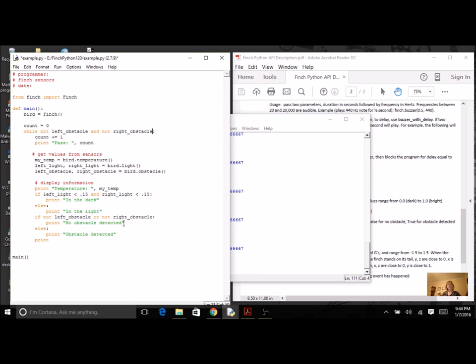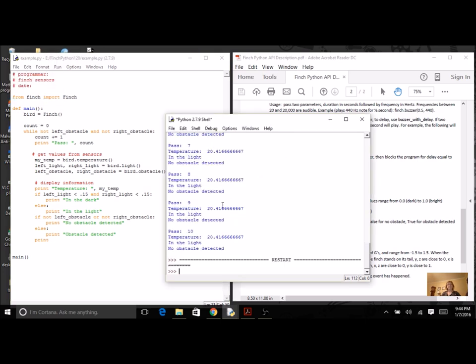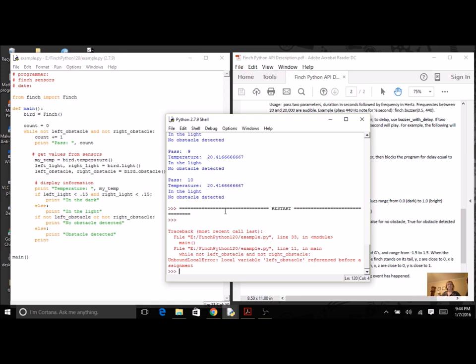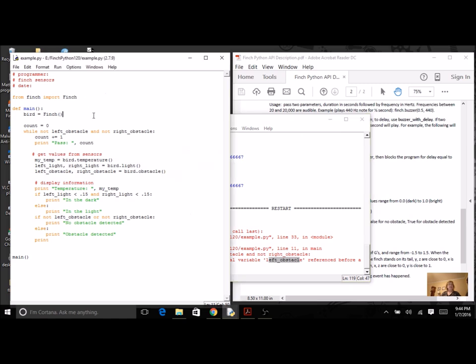Okay, so here's my error. It says I've got, I'm referring to left obstacle before it has an assignment. I'm using a variable, but it does not have a value yet. So it needs a priming read. We talked about this back when we did loops.